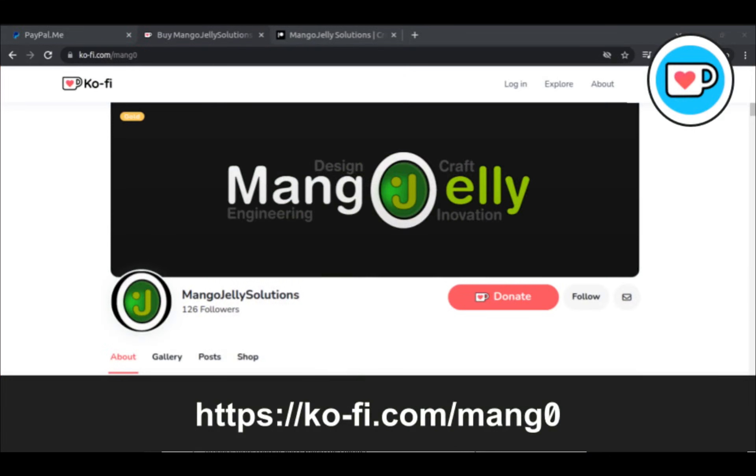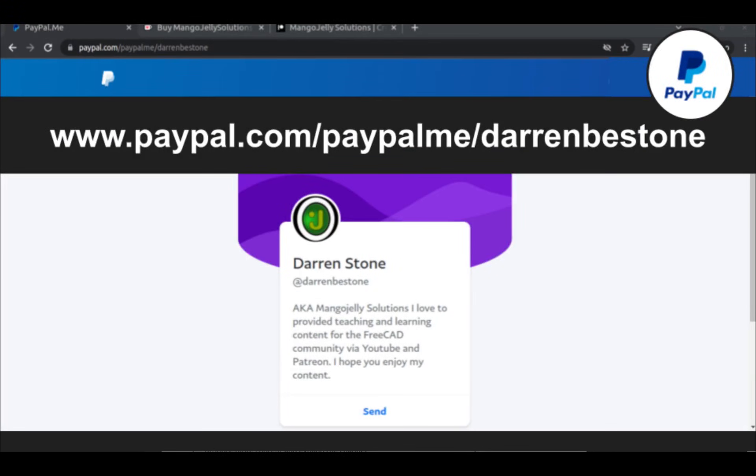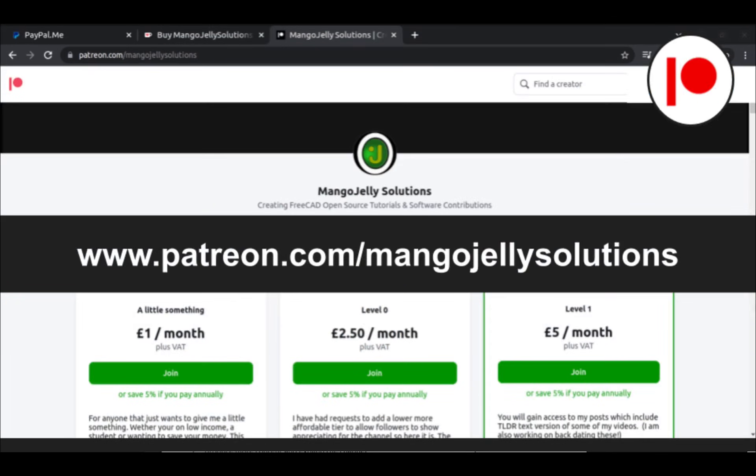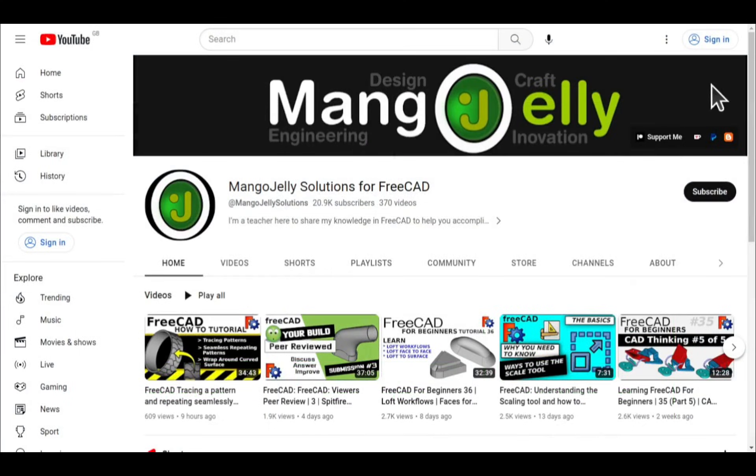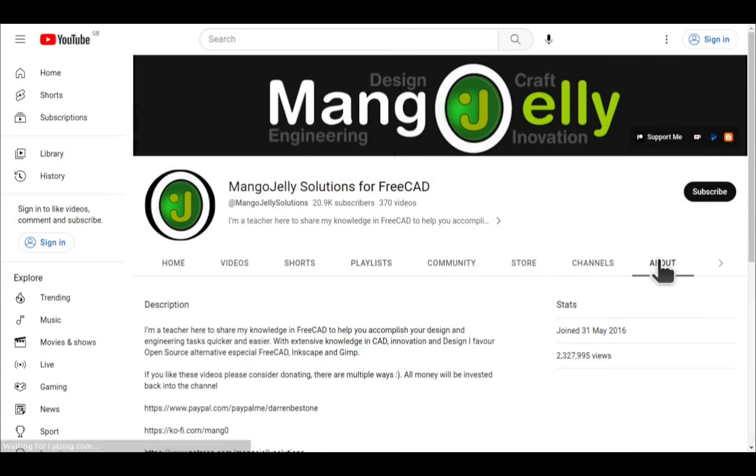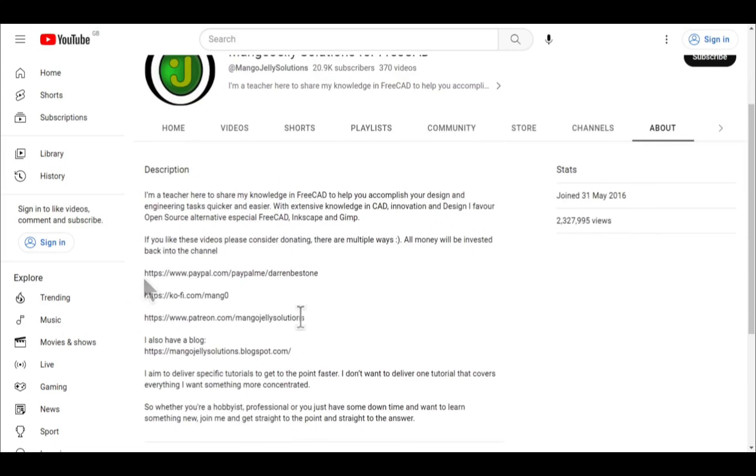If you like what you see and want to donate to the channel, you can do so via Ko-Fi at ko-fi.com/mango or via PayPal. I also run a Patreon at patreon.com/mango jelly solutions. Links can be found in the channel header or video descriptions.